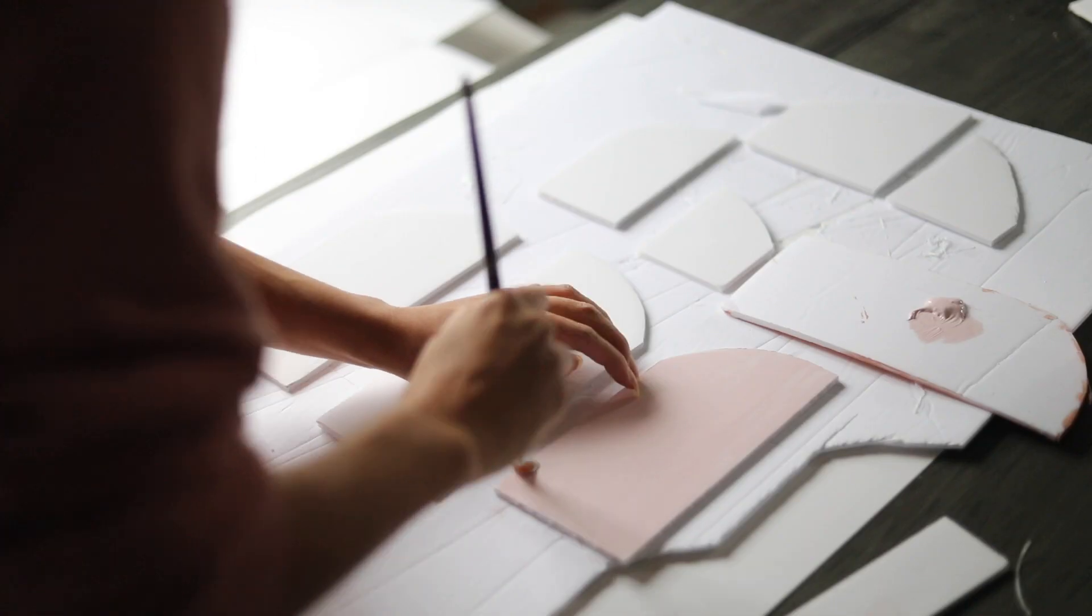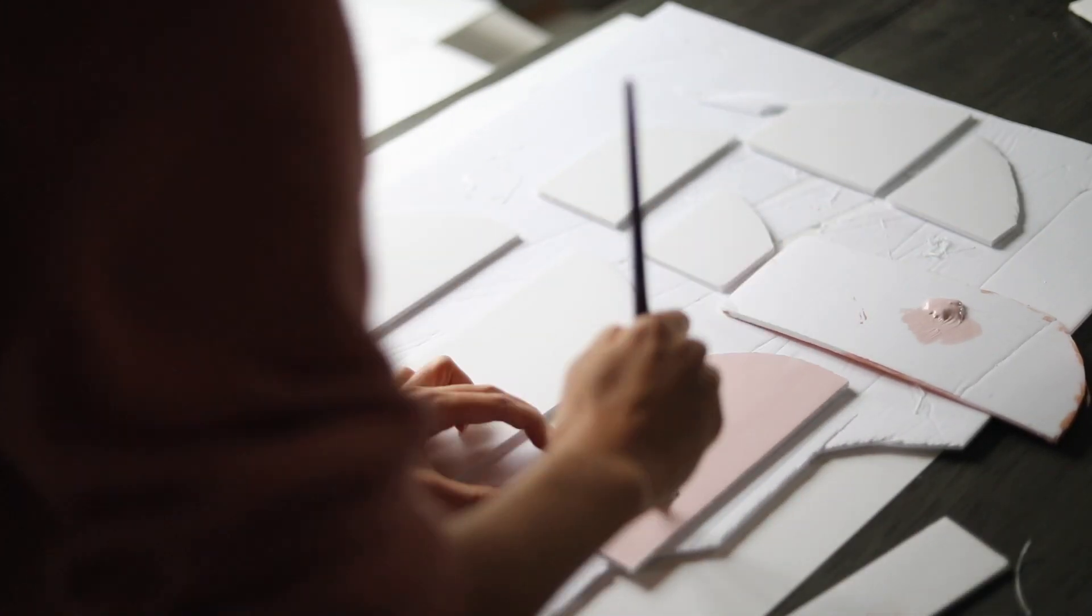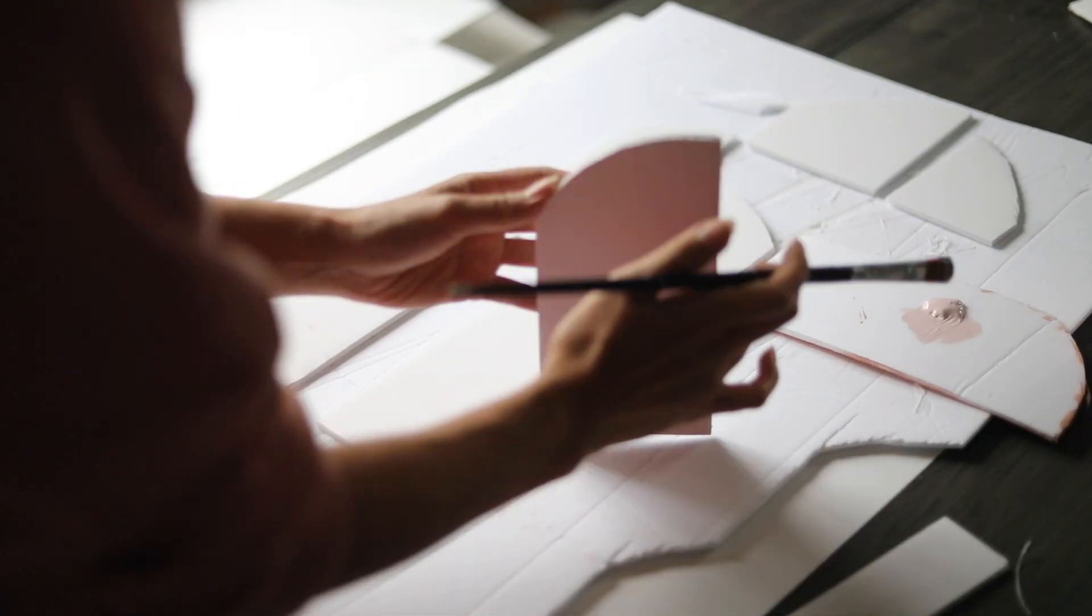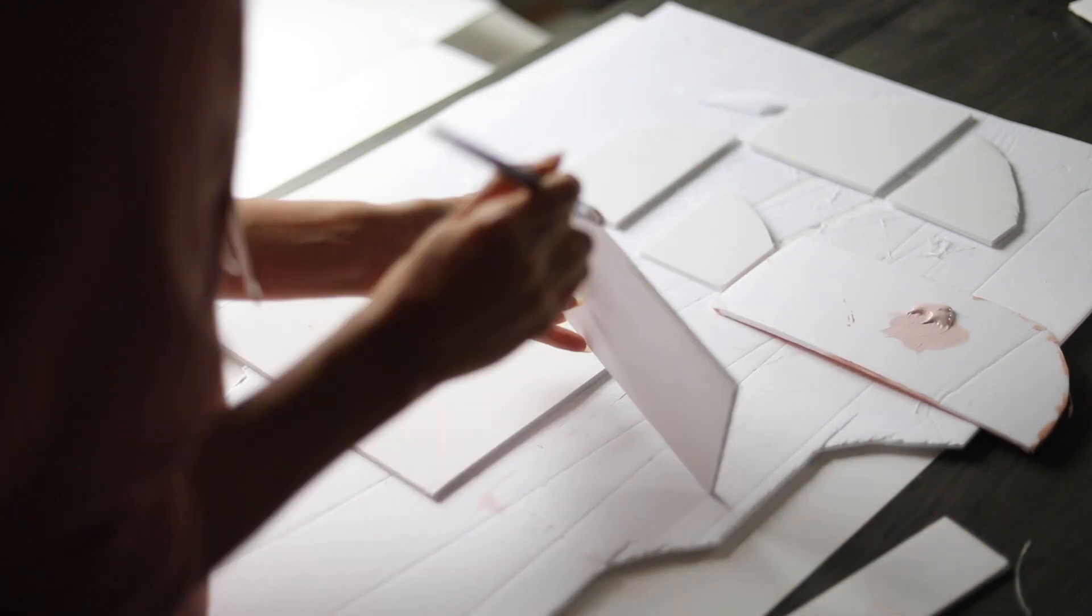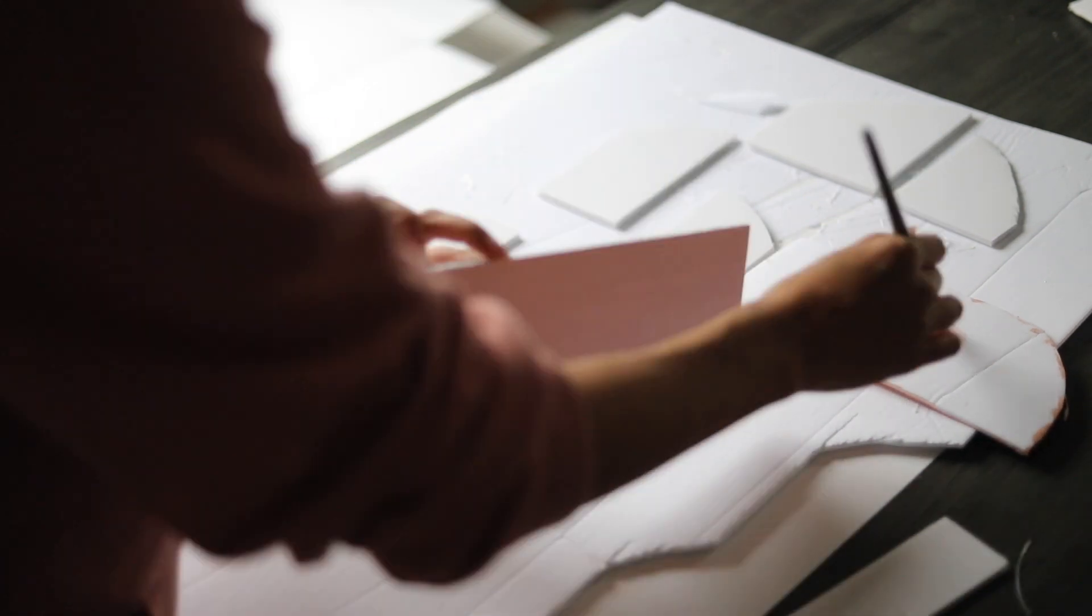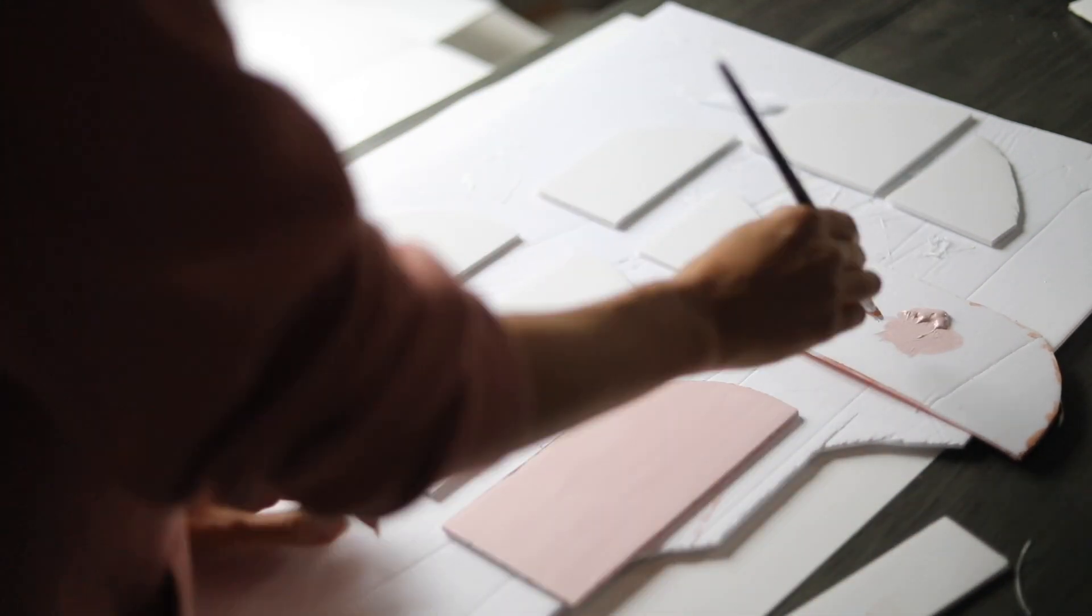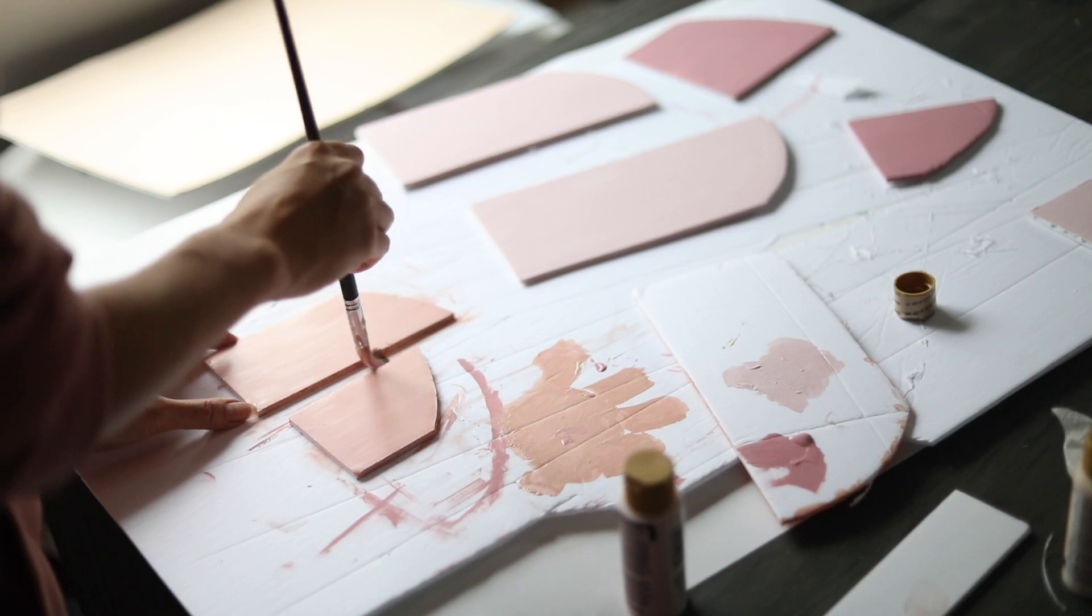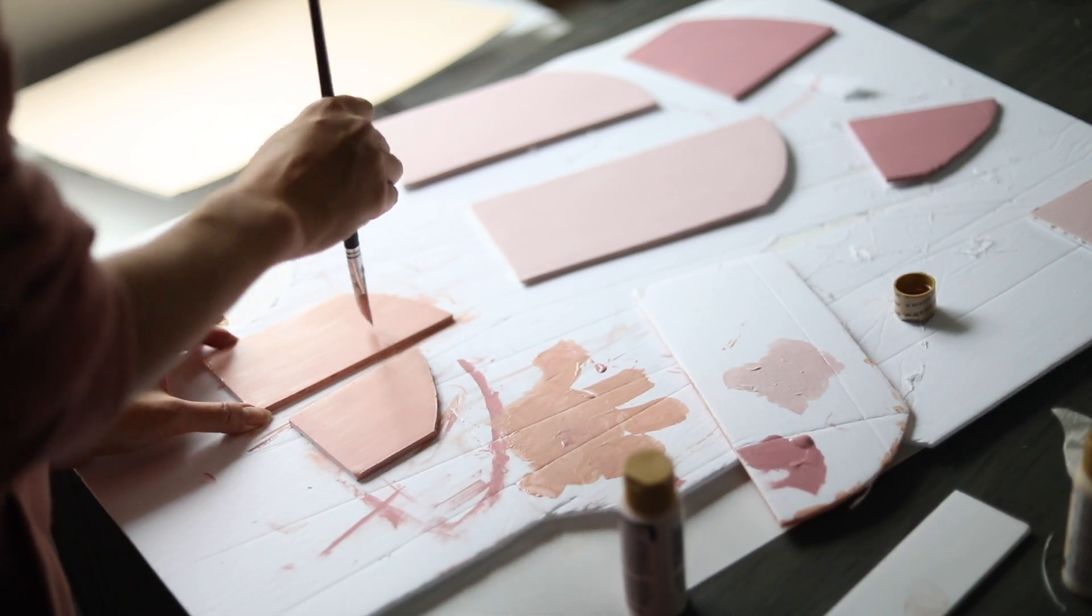And now we're just going to paint our pieces. We just want to take some light acrylic paint and you just want to go light on the paint, not too watery, not too heavy, or else it's going to bend the foam board and we do not want that.